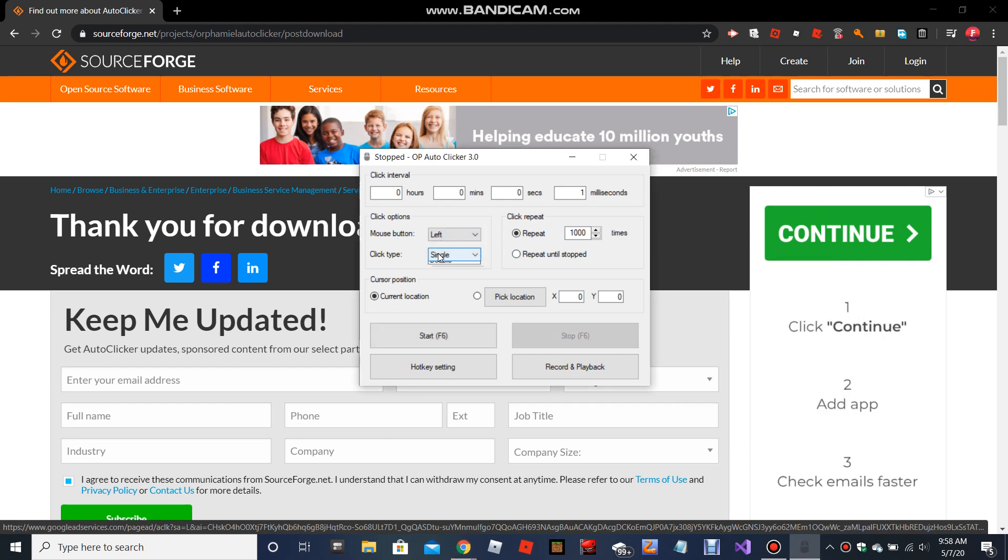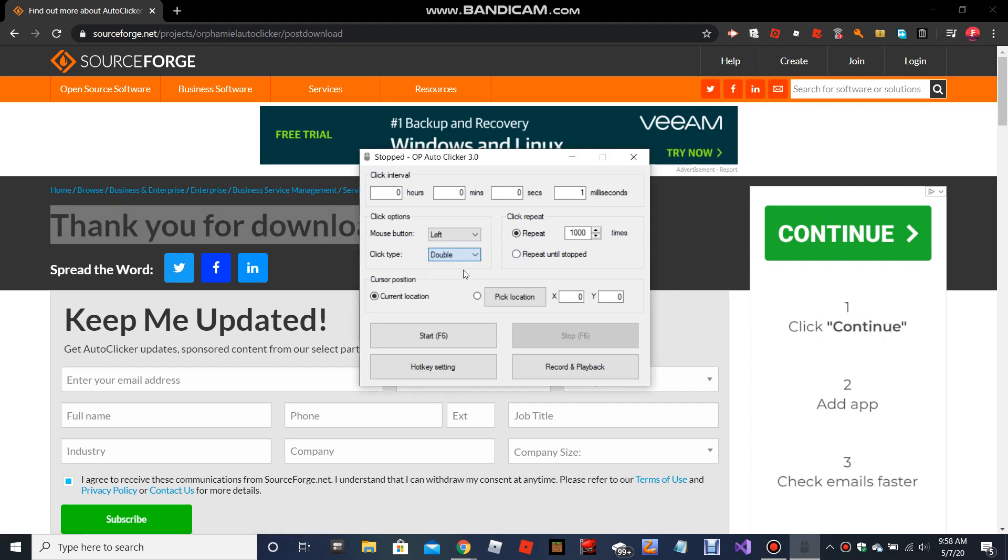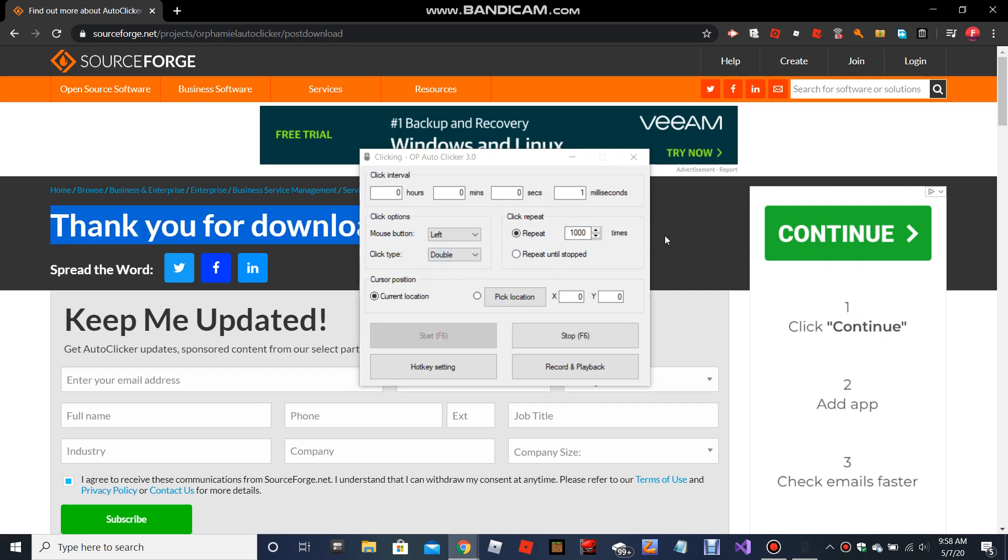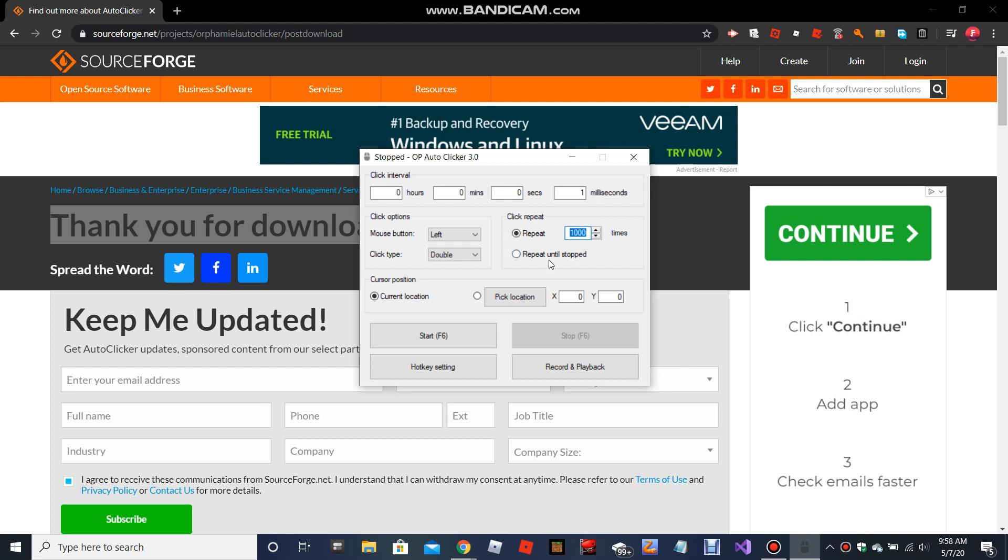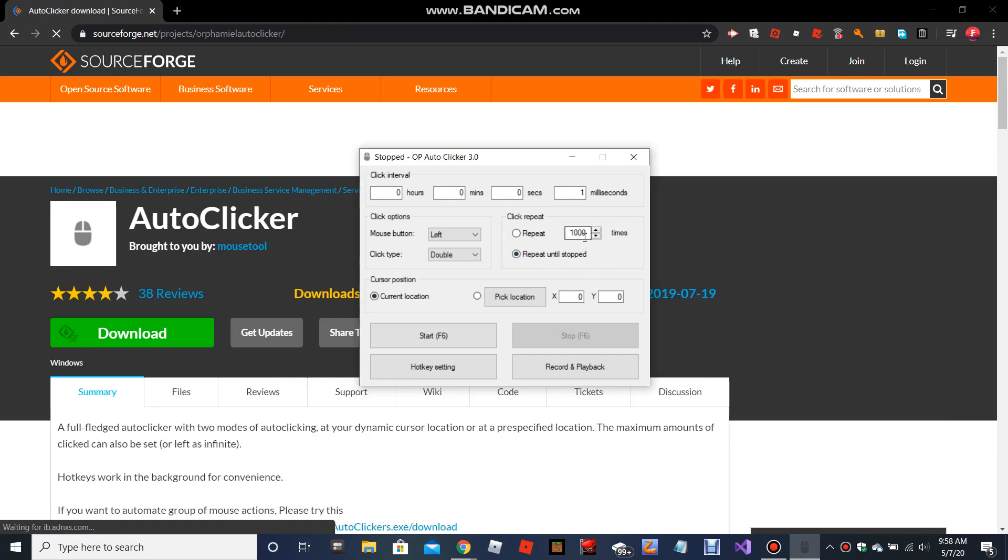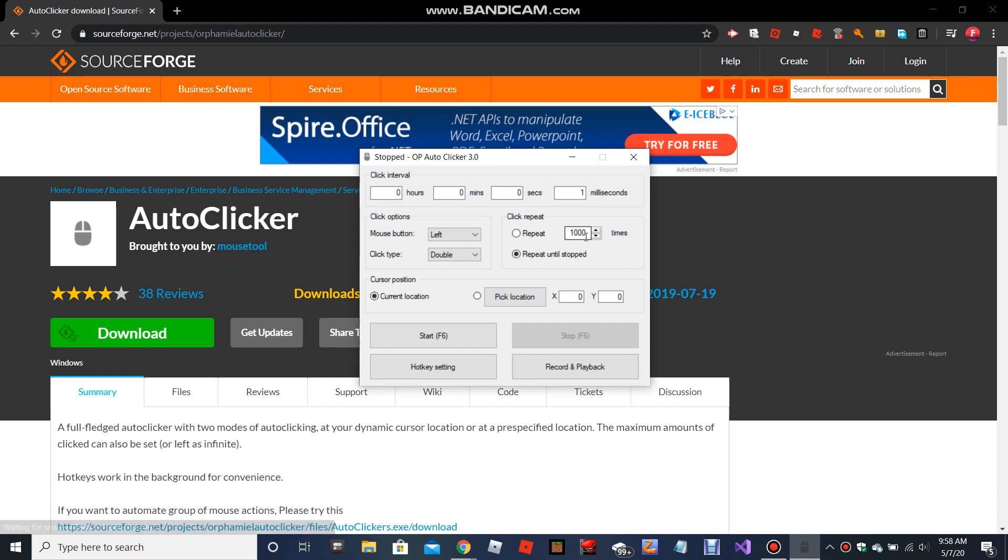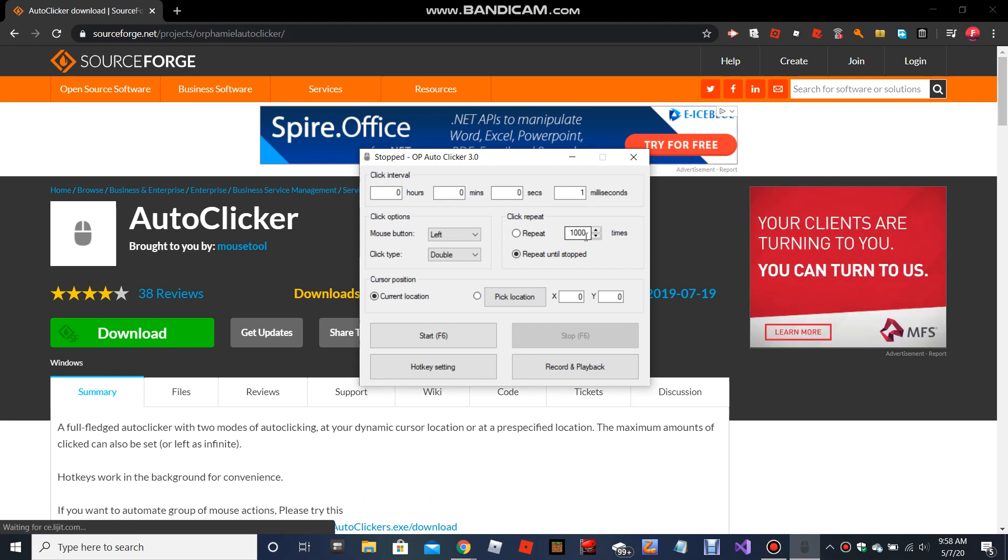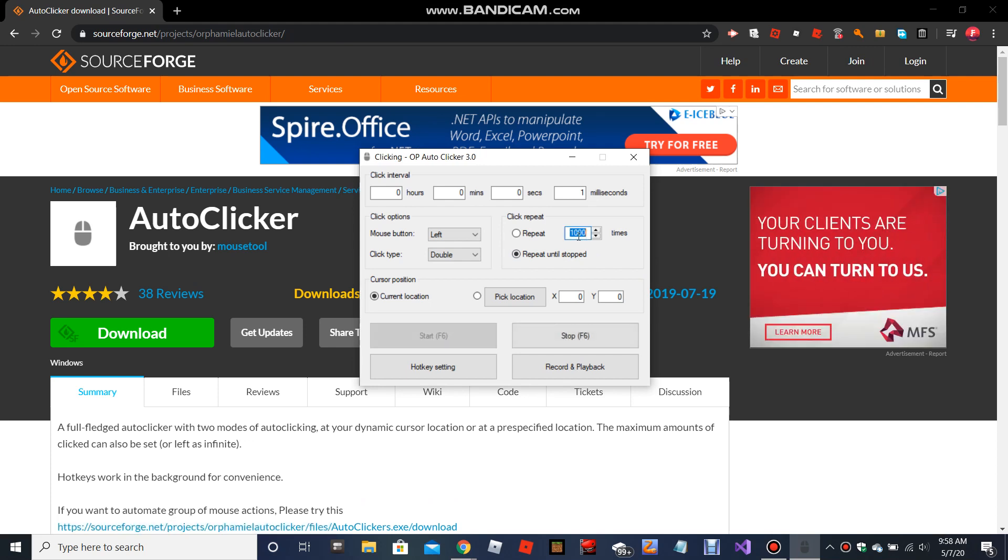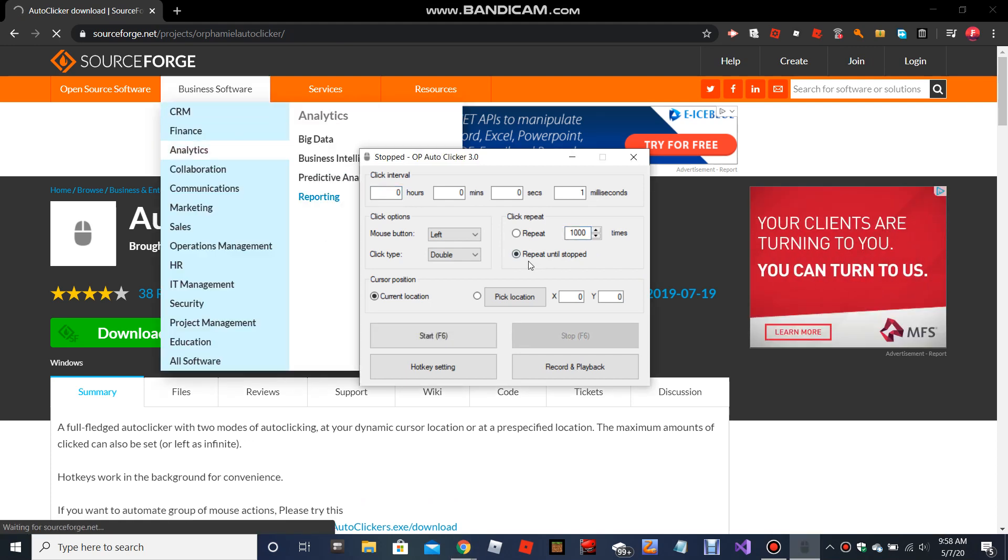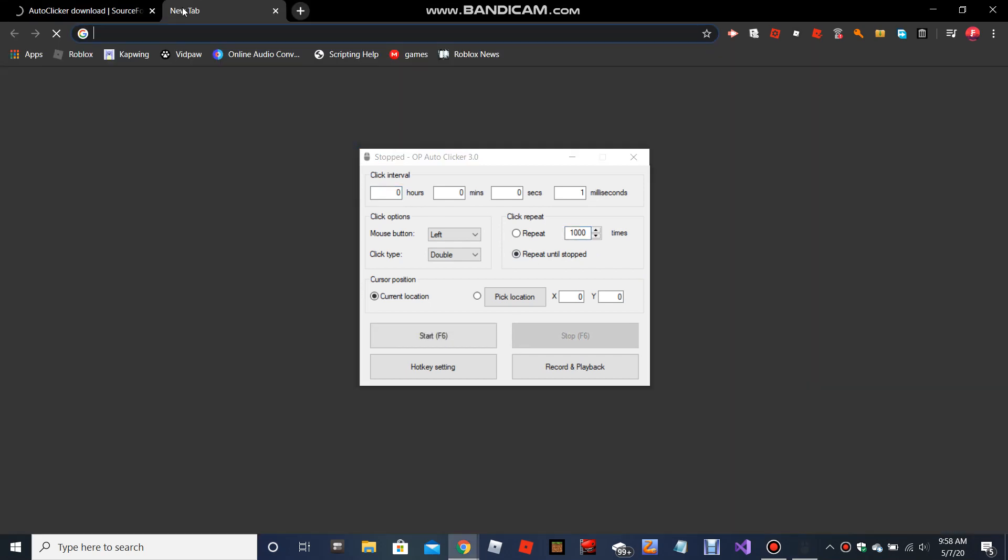Left mouse button, click type single - I don't know what double means. Let me try that. I'm just gonna try that. I'll just do repeat until it stops. Oh, I'm pretty sure the repeat - it does it one thousand times.